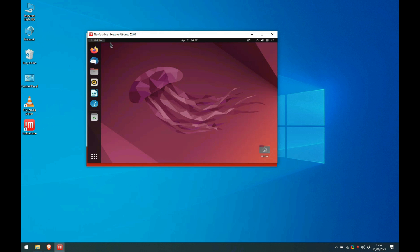This video started out as a basic instructional video to show you by step-by-step demonstration how I was able to install a free copy of Ubuntu 22.04 in the cloud, and although it still does that...